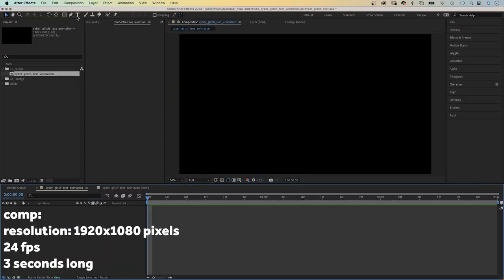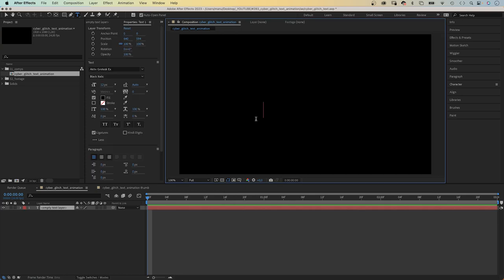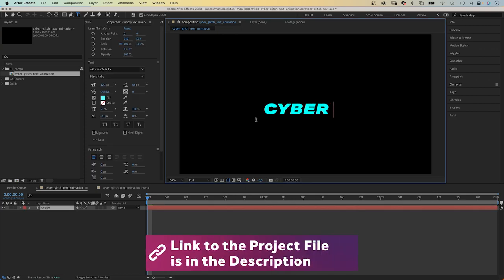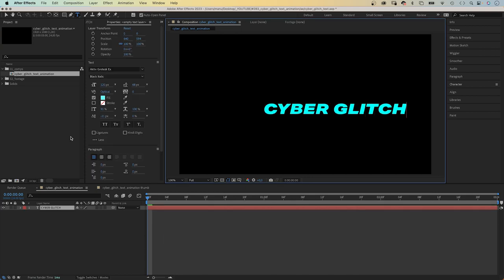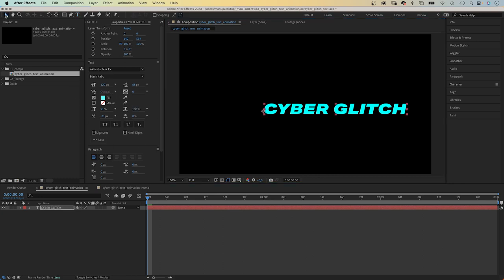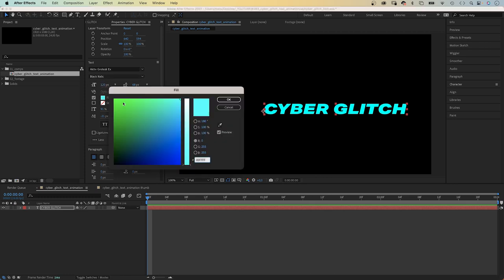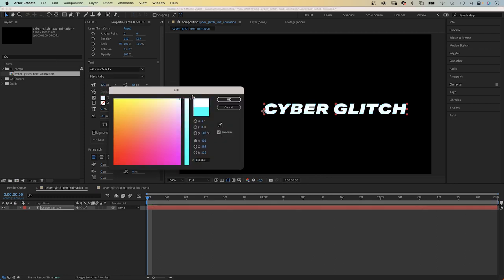First of all, let's add some text. We grab the type tool to add it. I use active grotesque x, black italic. If you're wondering, this is the new property window that came with the latest After Effects update. 120 pixels, fill white.